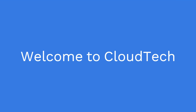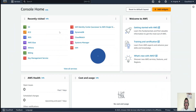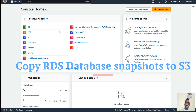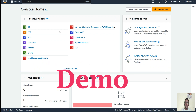Hello everyone, welcome back to my channel. This is Sambu from Cloud Tech. Today I will talk about another disaster recovery topic: how to copy your RDS snapshot to a particular S3 bucket, and how to restore it back as well. Let's move on to the AWS console.